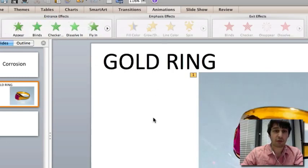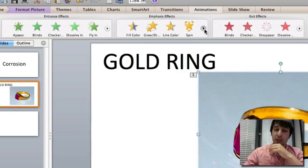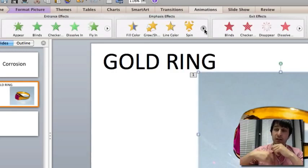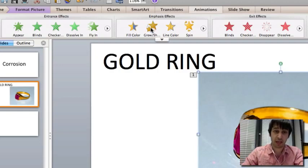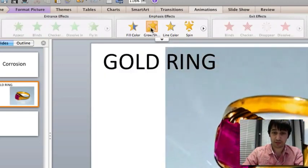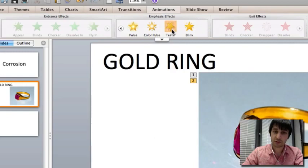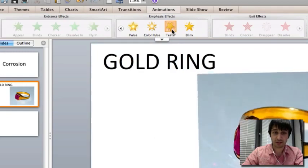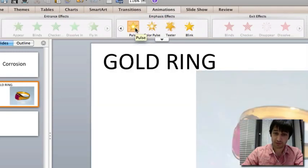You have your emphasis effects. So if you've already had your image come in, but you say the gold ring again, you have something which can emphasise it, such as teeter or pulse.